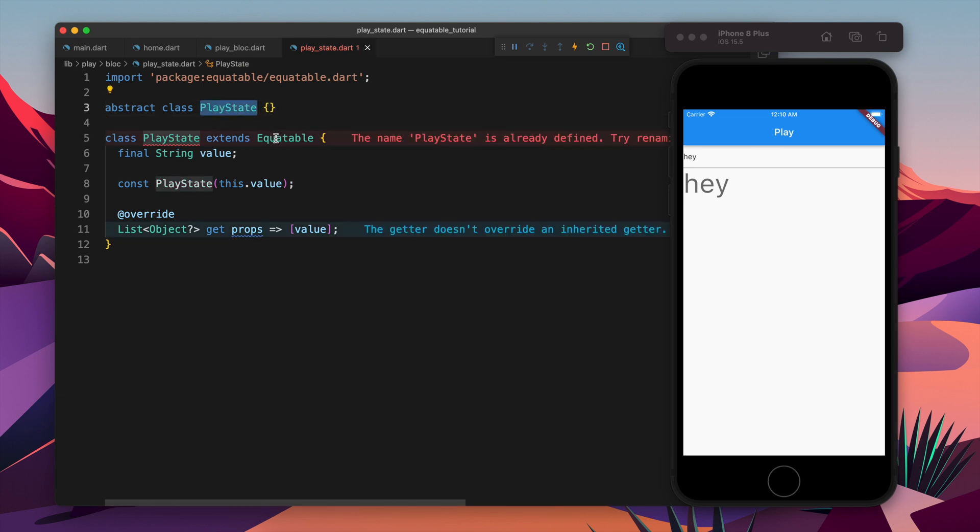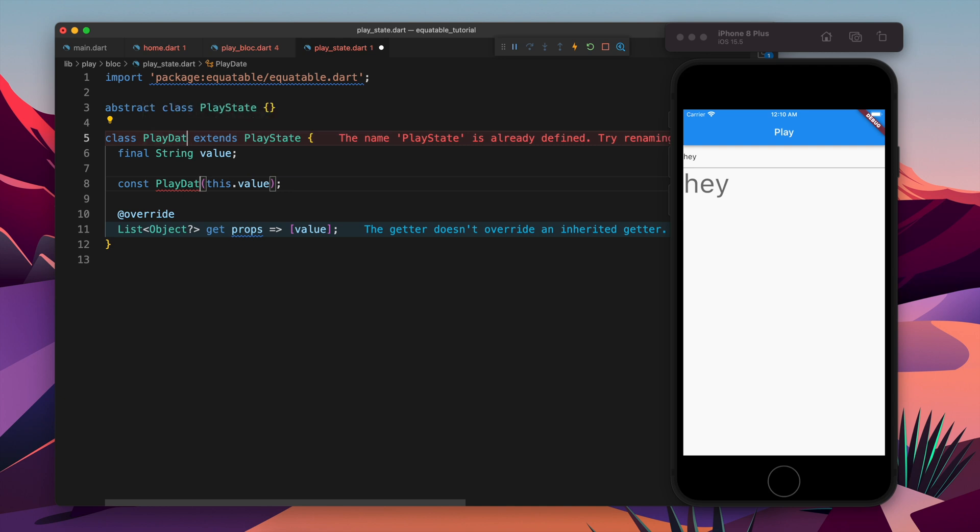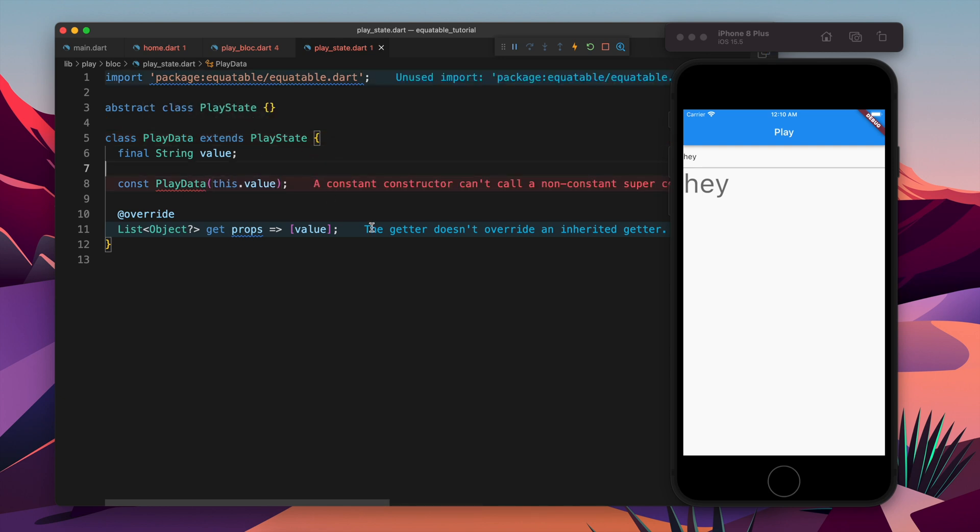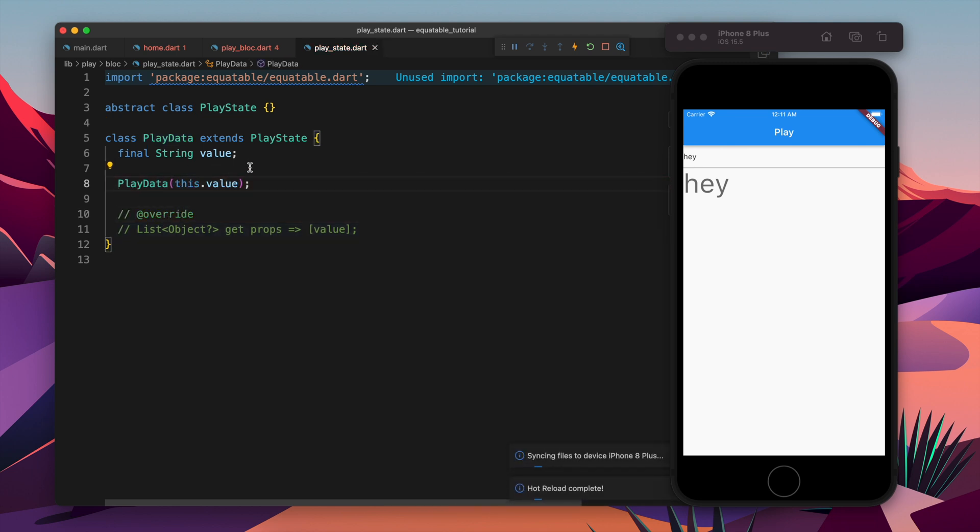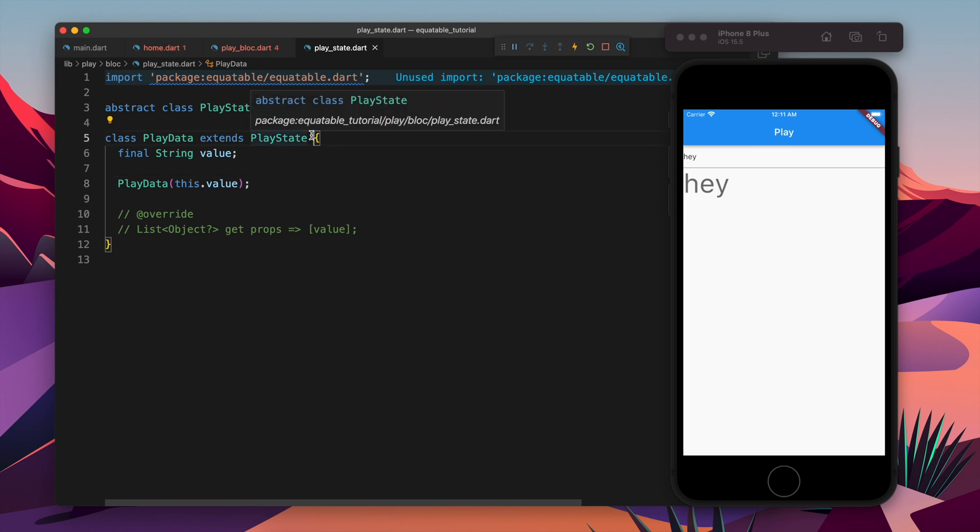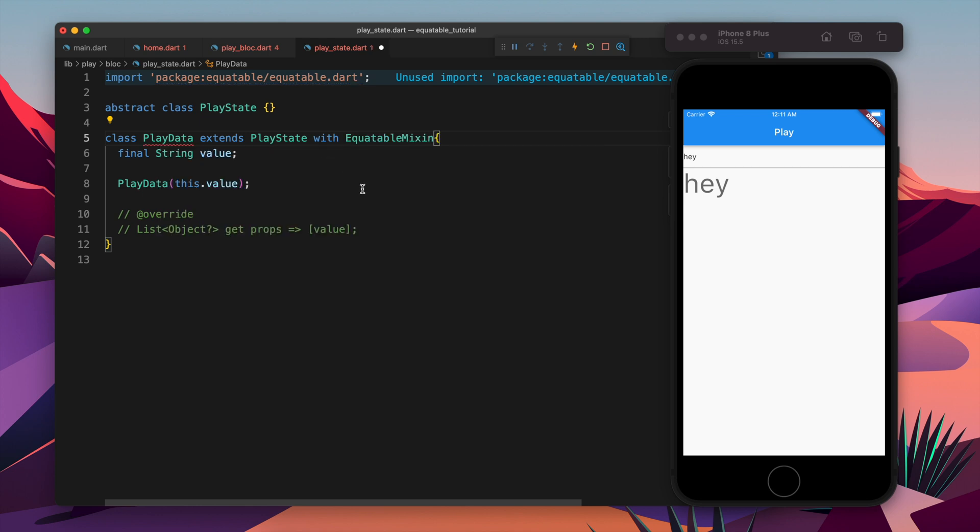First of all I will create a class called PlayState and let's extend it and let's make this PlayData. Now I cannot extend the equitable here, this is the problem because we cannot extend multiple classes. At this place the solution is very simple and solution is we have to do with equitable mixin.